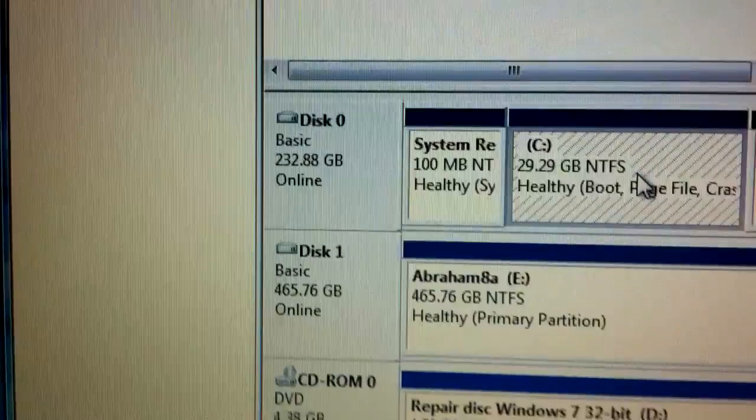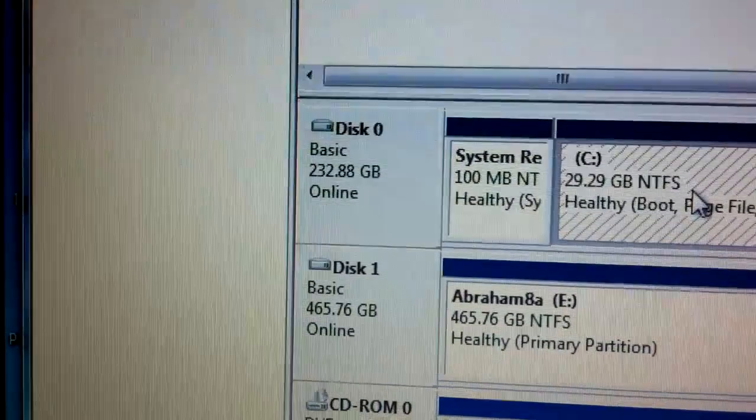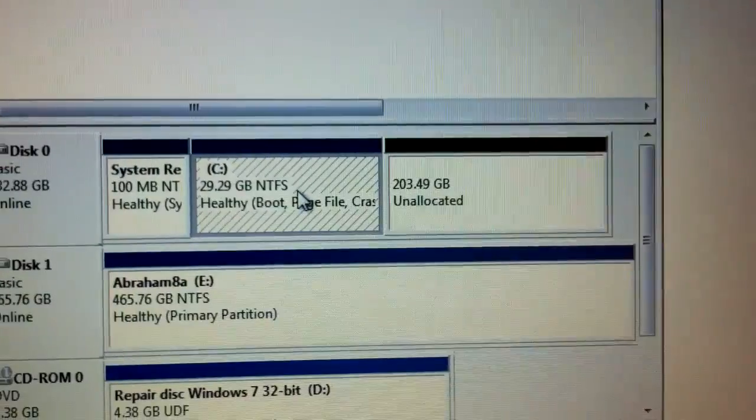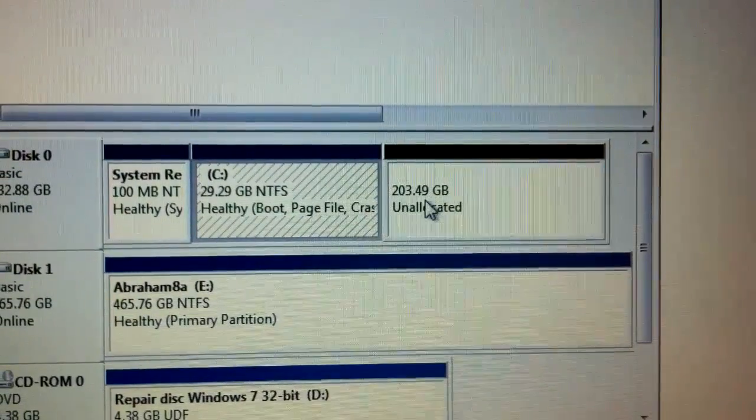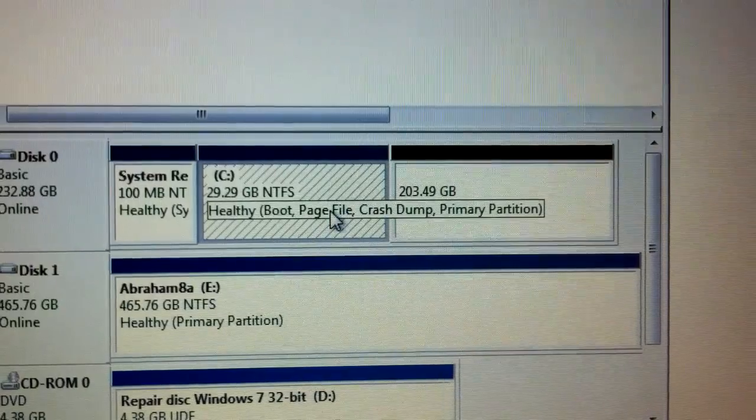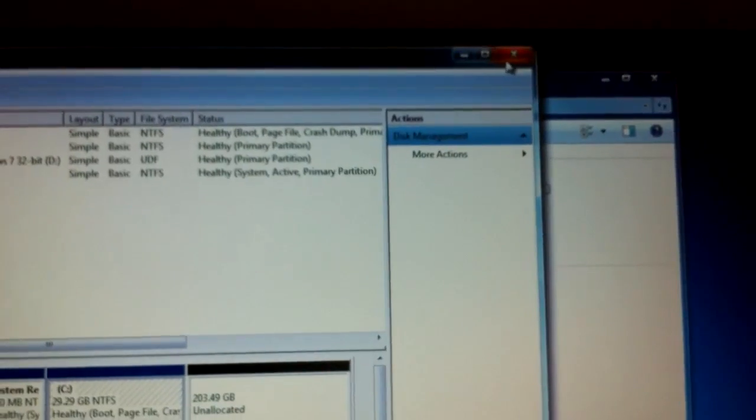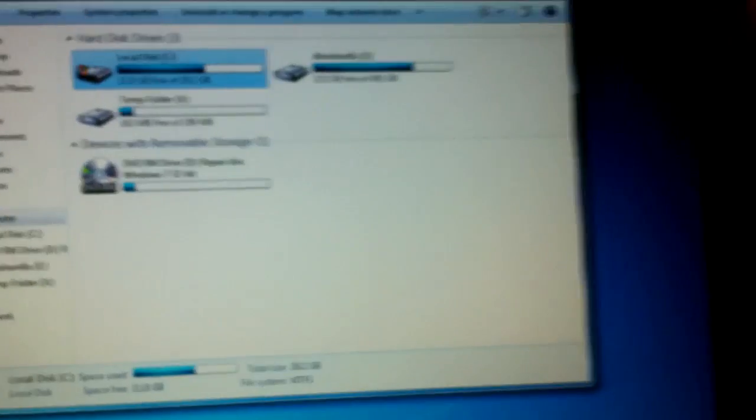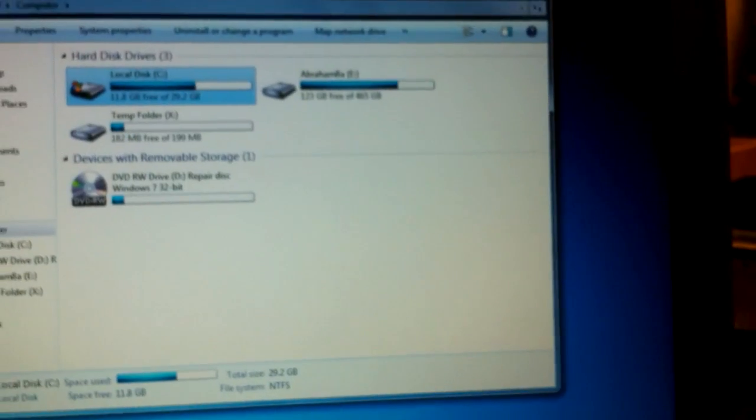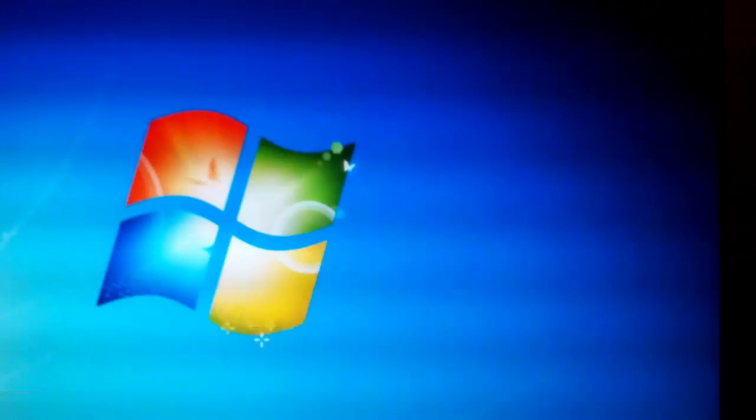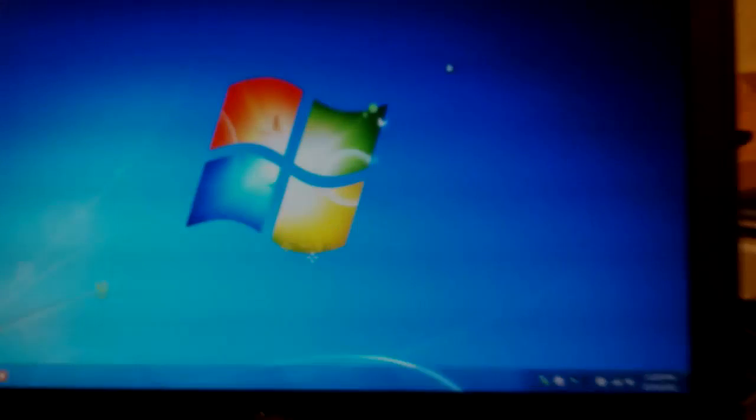I made it smaller so it wouldn't take that much time. So it's a 29 gig partition with 200 and some gigs of unallocated space so we don't have to worry about that partition. So that's pretty much it on how you clone your computer to a different computer. Thanks for watching.